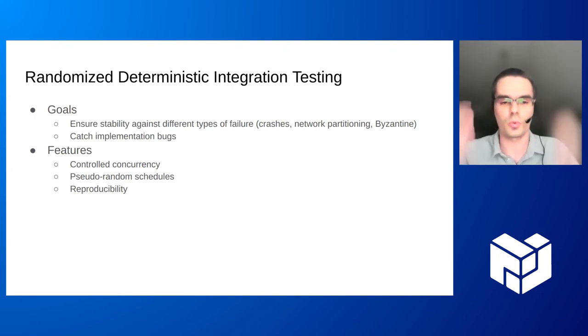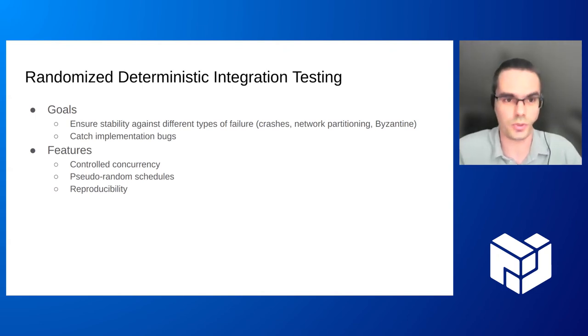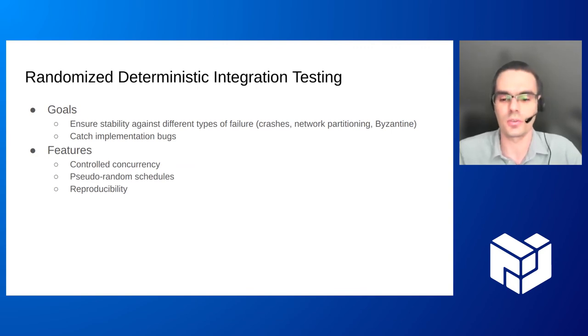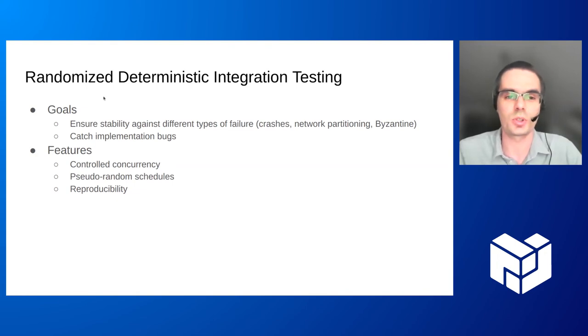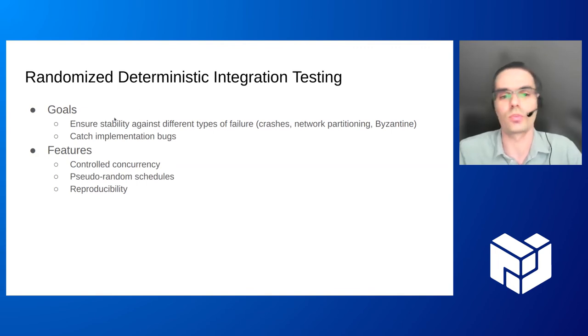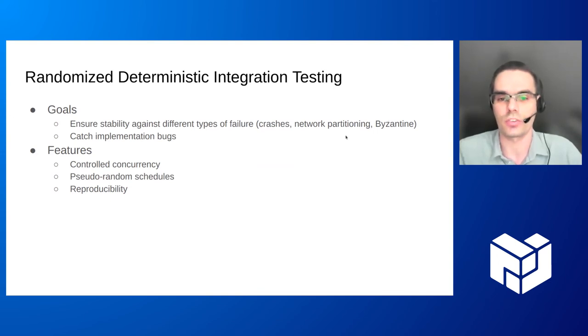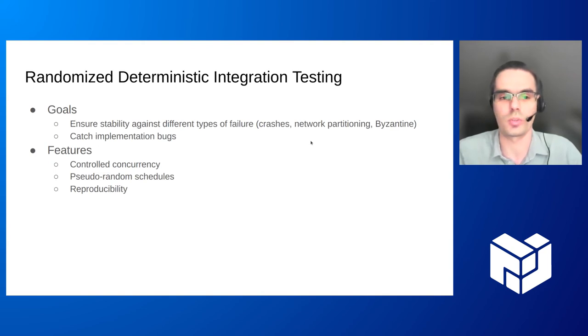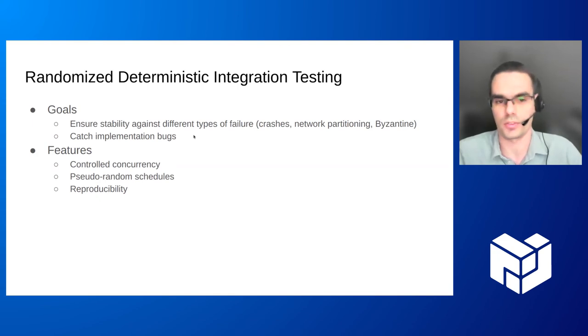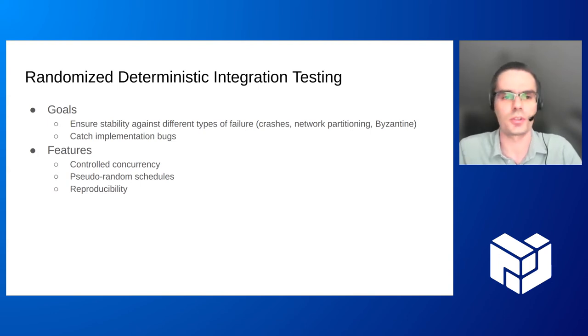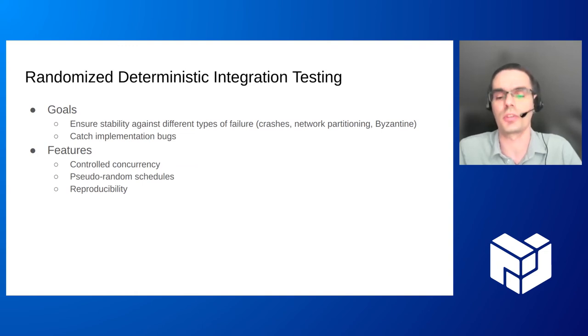And as any software, we would like to ensure its stability and correctness by proper testing and with distributed protocols. And I think especially with consensus protocols is particularly difficult and the consensus protocol is a critical part of any blockchain or distributed system that uses that. So our goals when we do integration testing is to ensure stability against different kinds of failure, like crashes, network partitioning, Byzantine failure. And we would also like to catch some implementation bugs.